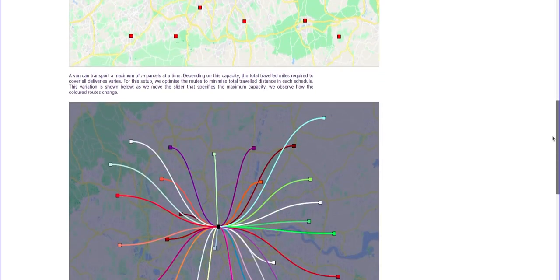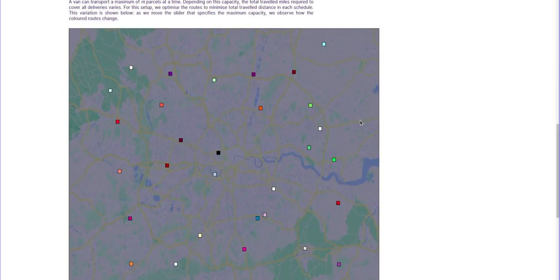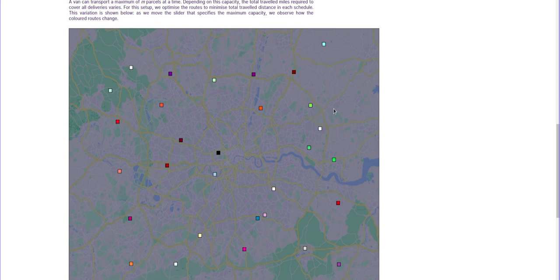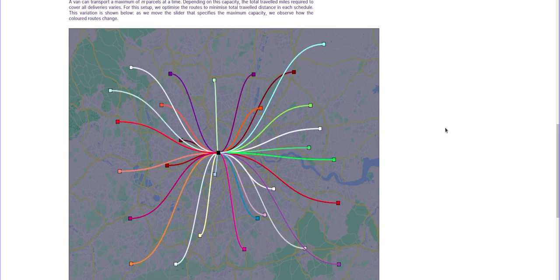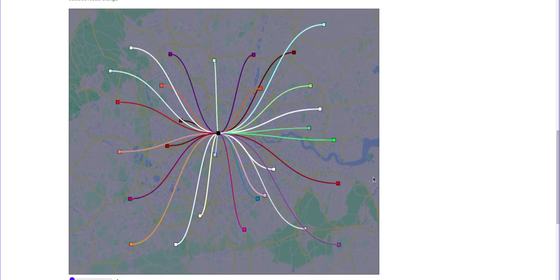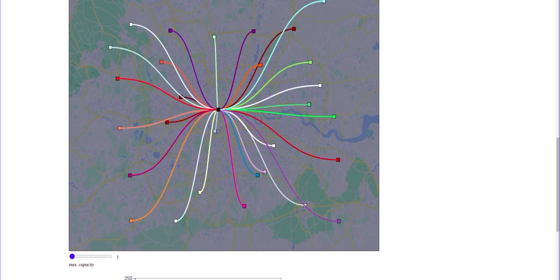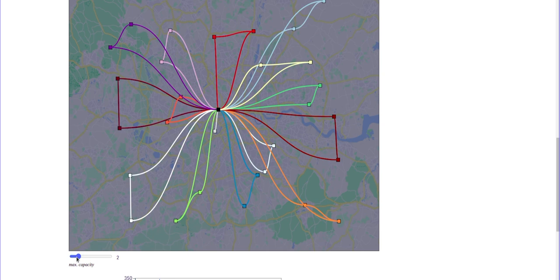So what I'm showing here is the solution that our solver has come up when the number of stops that we allow the van originating from the depot is at most one. And as we change and as we move the slider, this slider that indicates the maximum capacity, as we move the slider, we are going to allow more and more stops. So this is the solution for two stops.